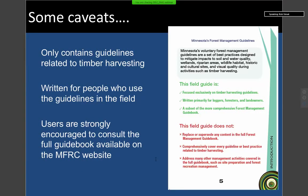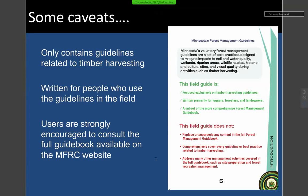I'll give a quick overview of this. There will be trainings later in the summer on the field guide if people are interested. Some important caveats: we have a page right at the beginning of the field guide that clearly states what it is and is not. First — the field guide only contains timber harvesting guidelines. The full guidelines are still available on our website if you're interested in recreation management, road building, or other topics. The field guide is exclusively focused on timber harvesting guidelines.